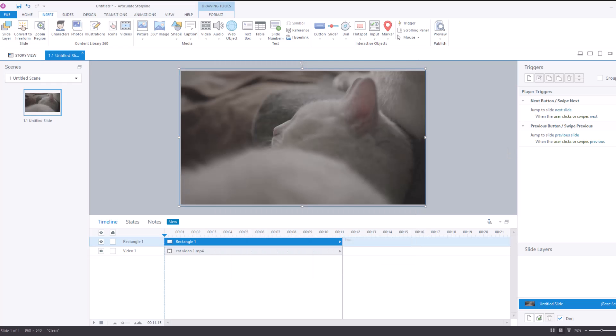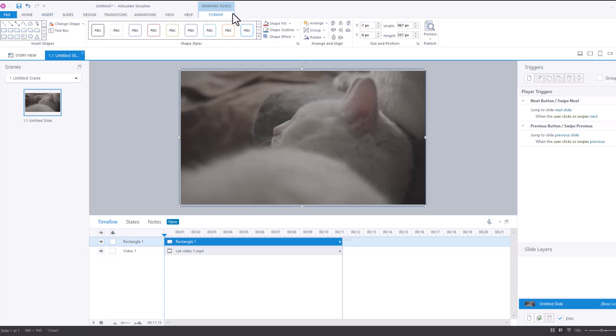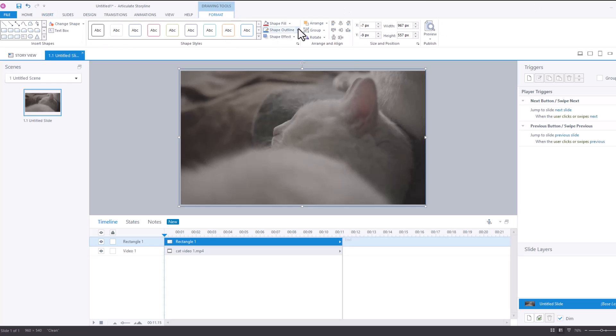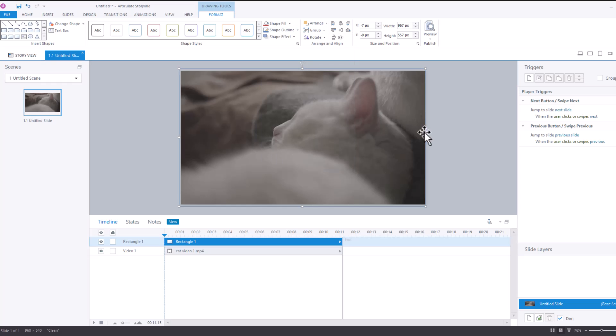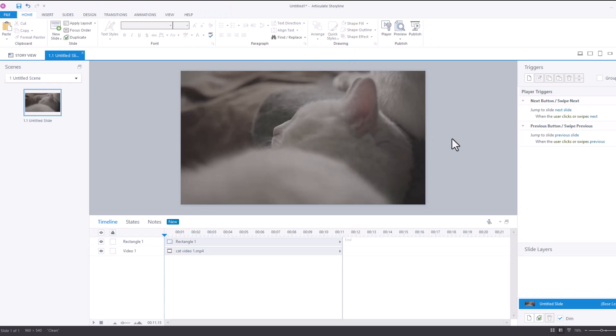Now the reason why you want to set it to 99 is because if you set it to 100 transparency then you're just negating the purpose because it will be completely transparent and the user will still be able to click.